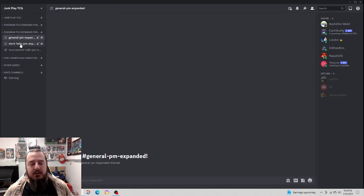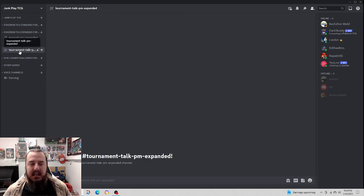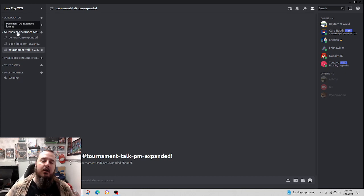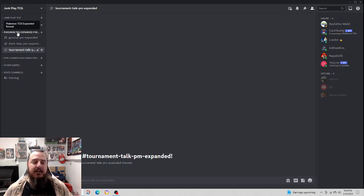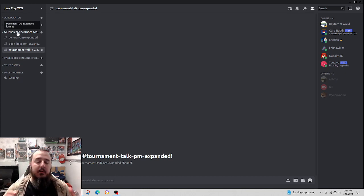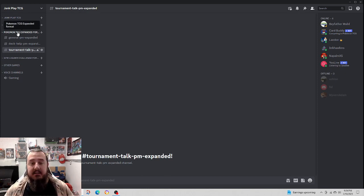Next up, we've got Expanded. No one has spoken in Expanded yet. I don't play too much Expanded, but I know it is a fan favorite. If you play Expanded, you will have an area to talk and you might get more people interested, like myself.